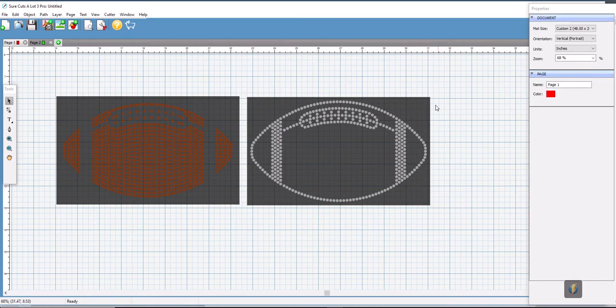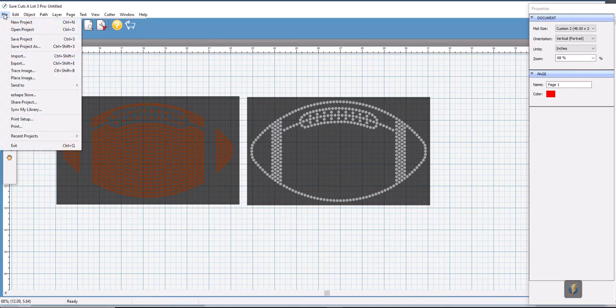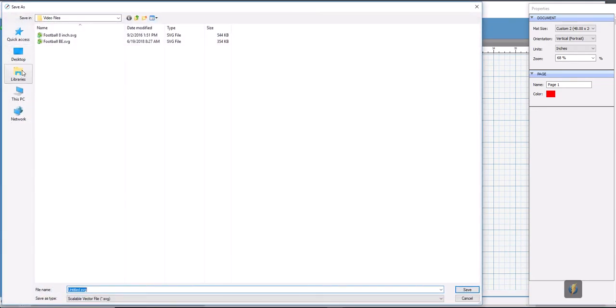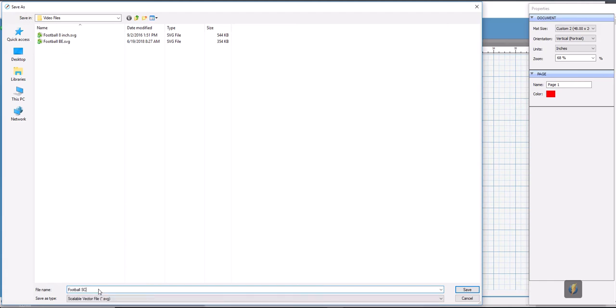So now we're ready to export our design out of here as an SVG. We're going to select export, make sure that it's selected as an SVG, and we're going to name our file football scale so I know it was made in the Sure Cuts A Lot program, and we're going to hit save.